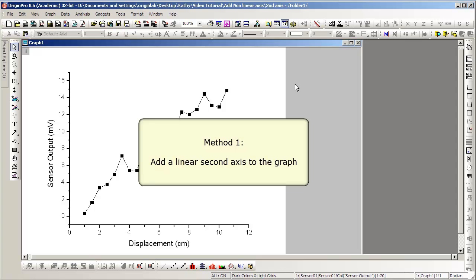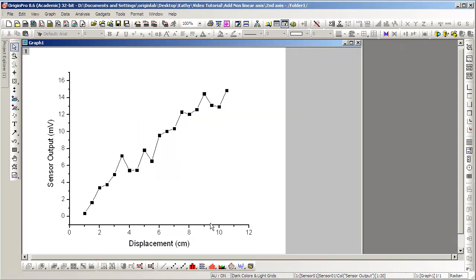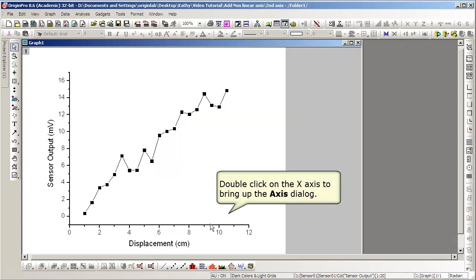In method one, we start with an existing XY graph, and then double-click on the X axis to bring up the axis dialog.